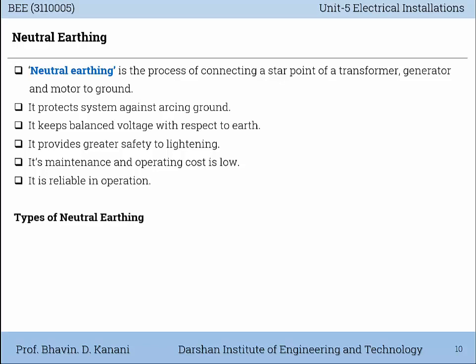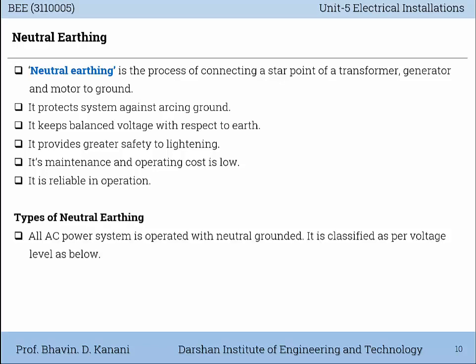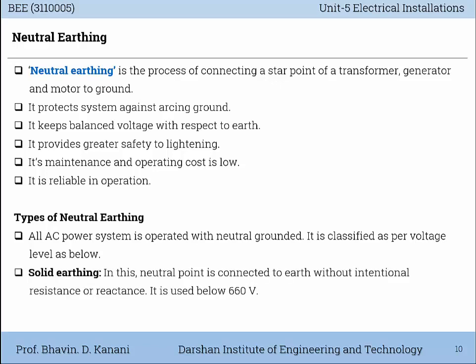Types of neutral Earthing: All AC power systems are operated with the neutral grounded, classified as per voltage level. First is solid Earthing. In this method, the neutral point is connected to the Earth without any intentional resistance or reactance. It is used below 660V.